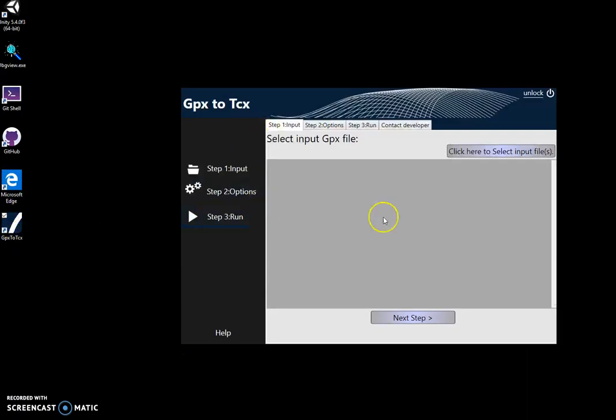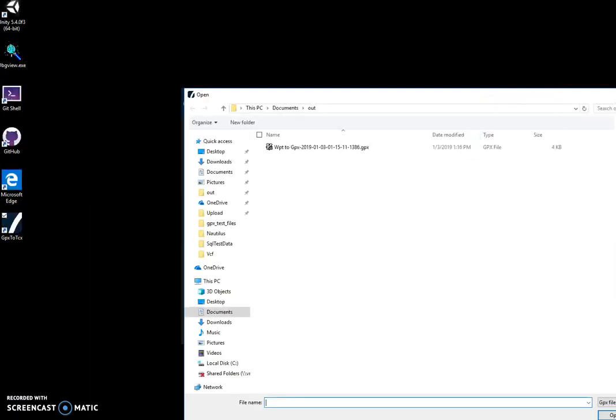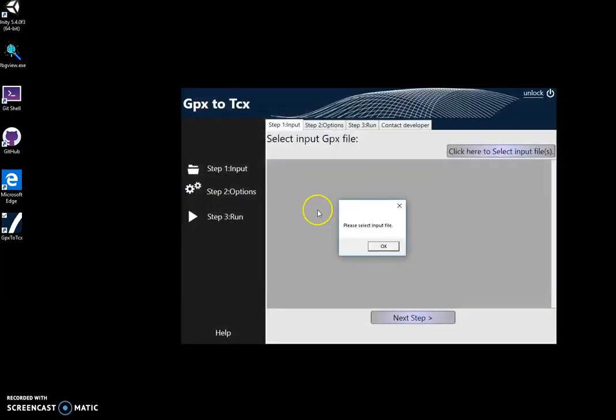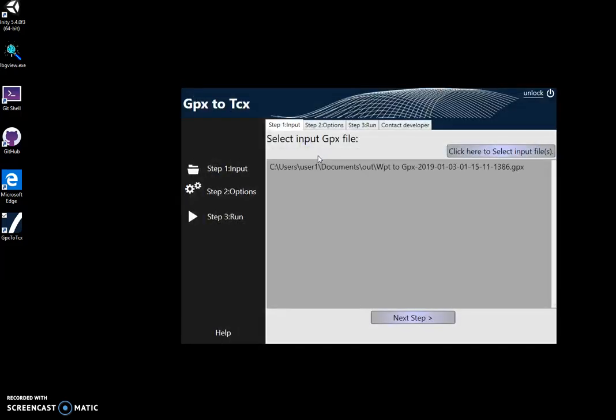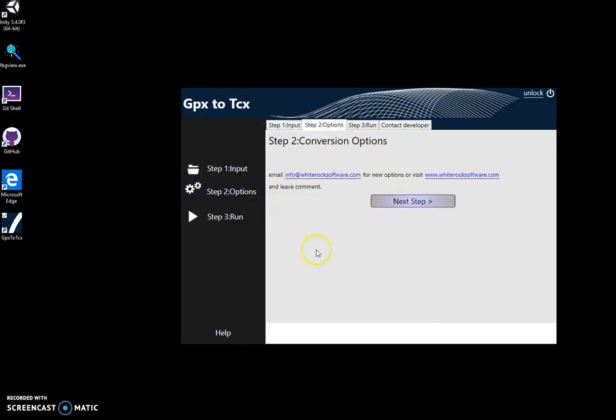In order to convert a GPX file, it's like a three step process. First, I have to select input GPX file. Let's pick this one. And then click next step.